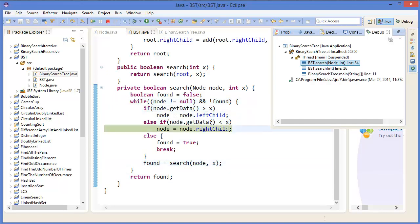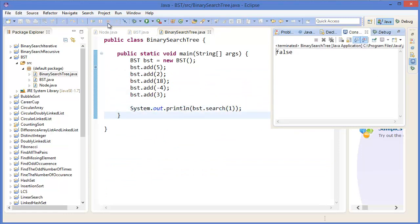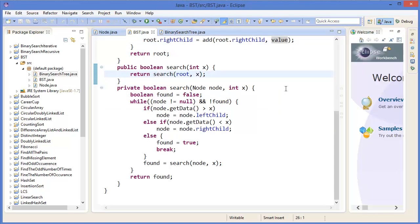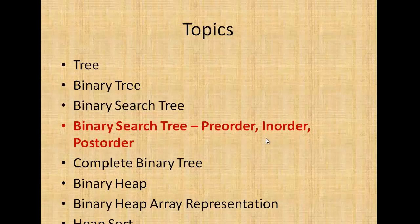That's the binary search tree — how to add a value and how to search for a value. In the next tutorial, I'll show you how to use preorder, inorder, and postorder traversal in the binary search tree. Thank you very much for watching. If you liked this tutorial, don't forget to subscribe to the channel. See you soon in the next tutorial — bye bye!